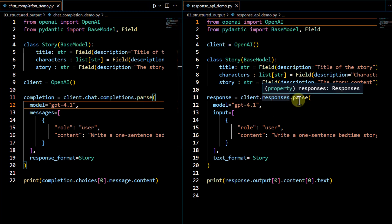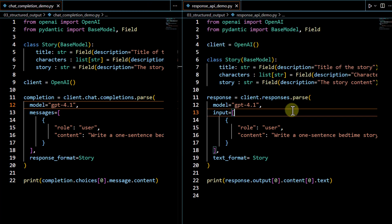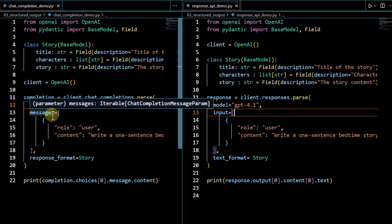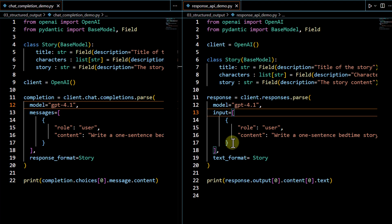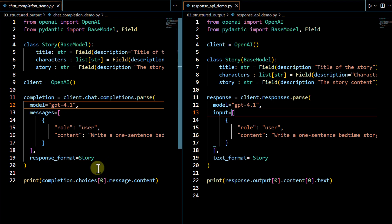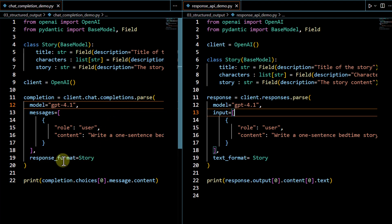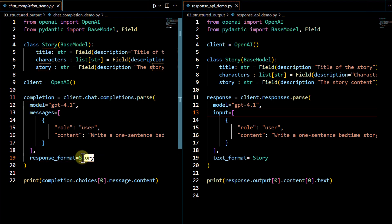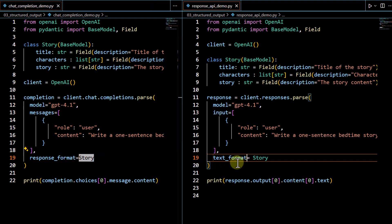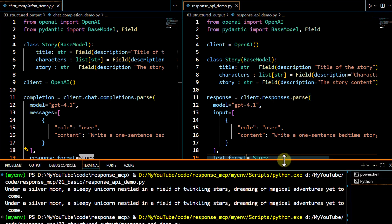To get structured output with the Chat Completion API, we call `client.chat.completions.parse`, whereas with the Response API we call `response.parse`. Another difference is how we pass the Pydantic class. In the Chat Completion API, it was supported via `response_format` where you pass your class directly, but in the Response API this has been replaced with `text_format`, and under `text_format` we pass our Pydantic class.